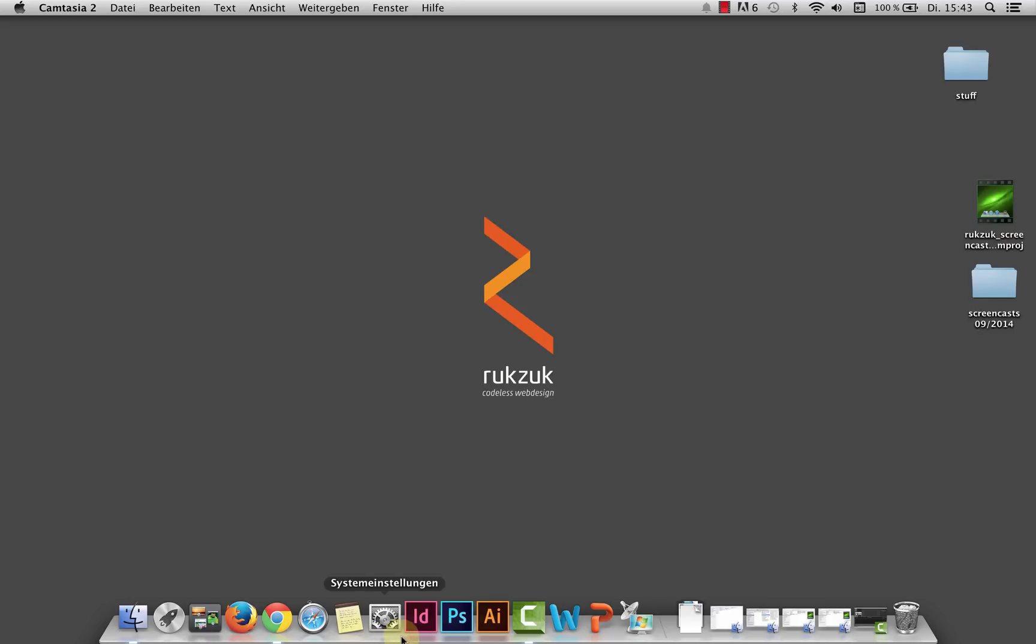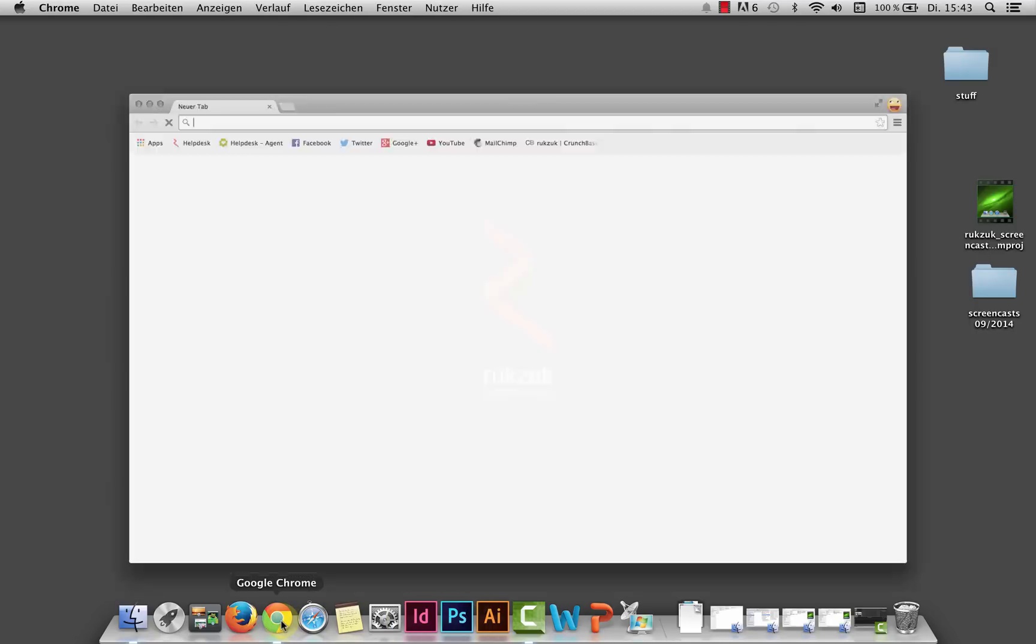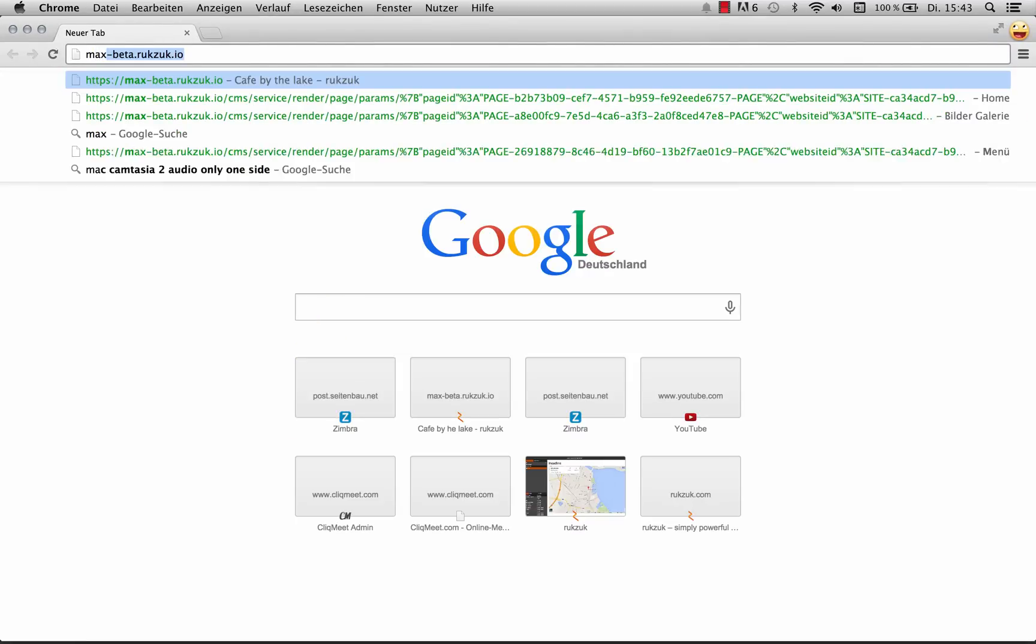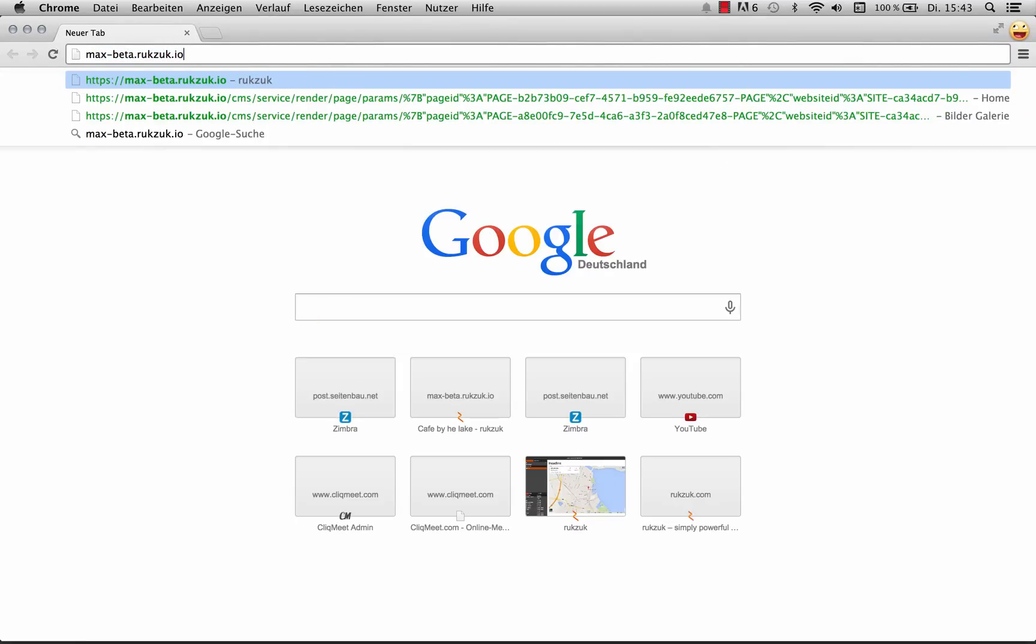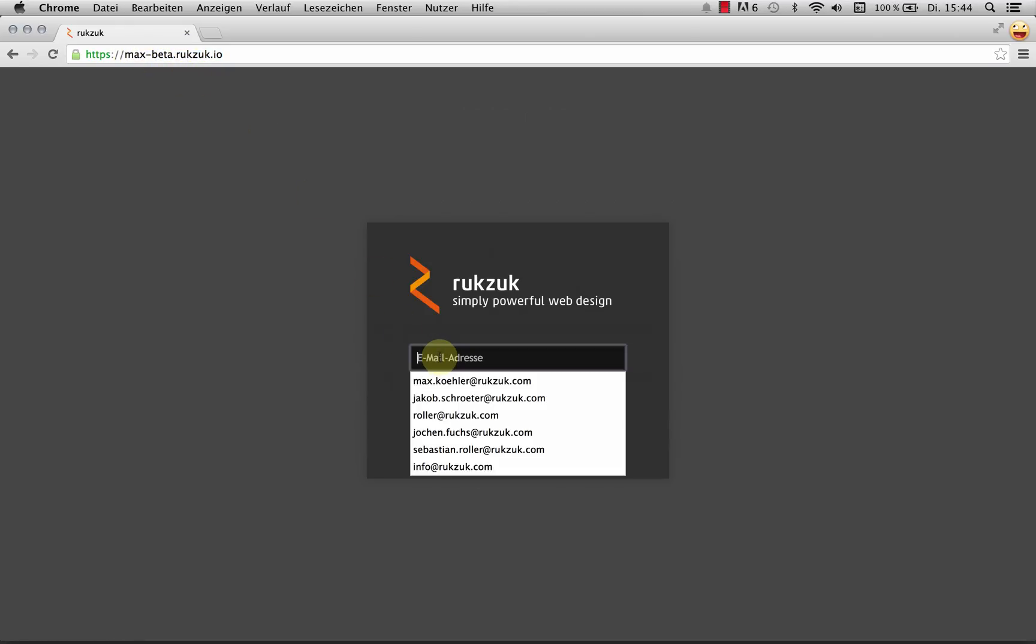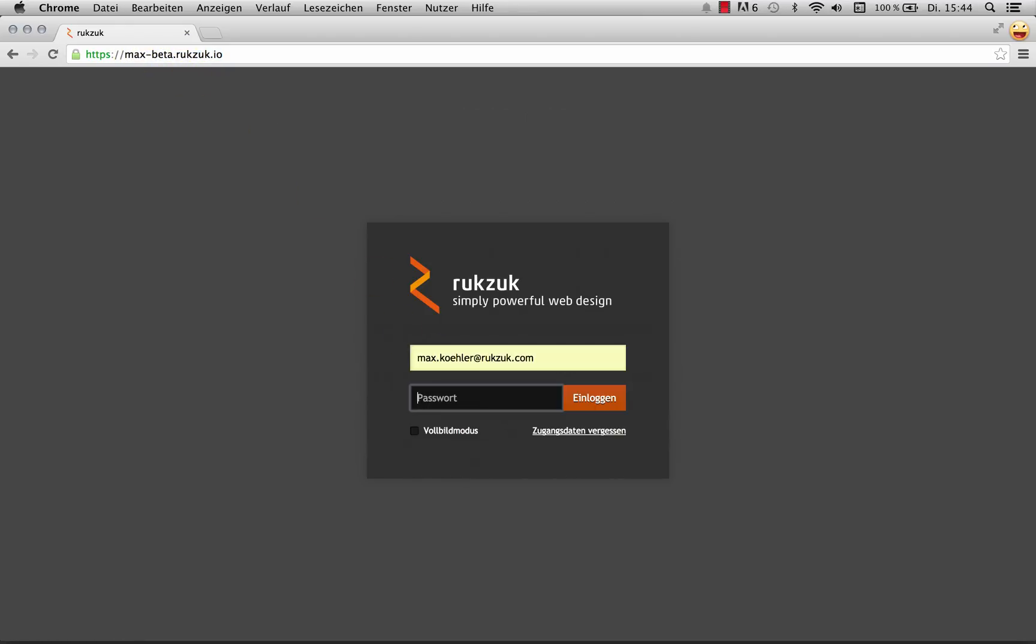So the first thing I'm going to do is open up my browser because unlike tools like Photoshop or Illustrator that I've got installed on my machine, Rookzook runs in my browser. So let's open up Chrome and I can type in my space. So mine's max-beta and Rookzook.io, yours obviously different.